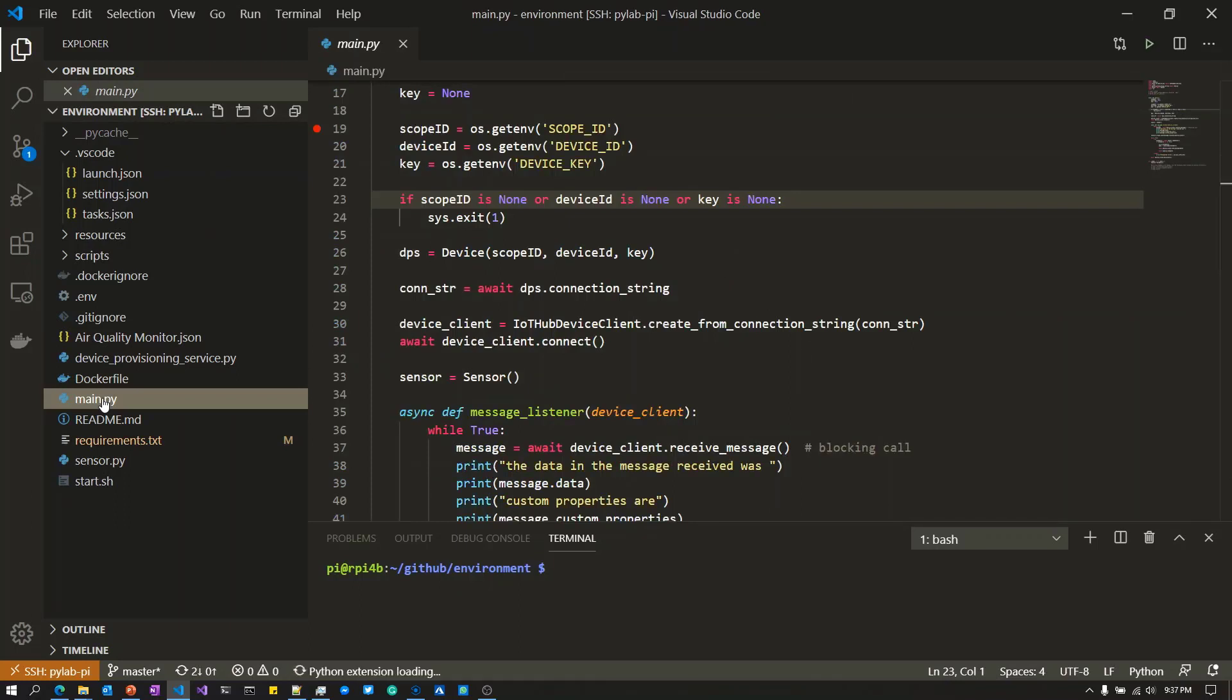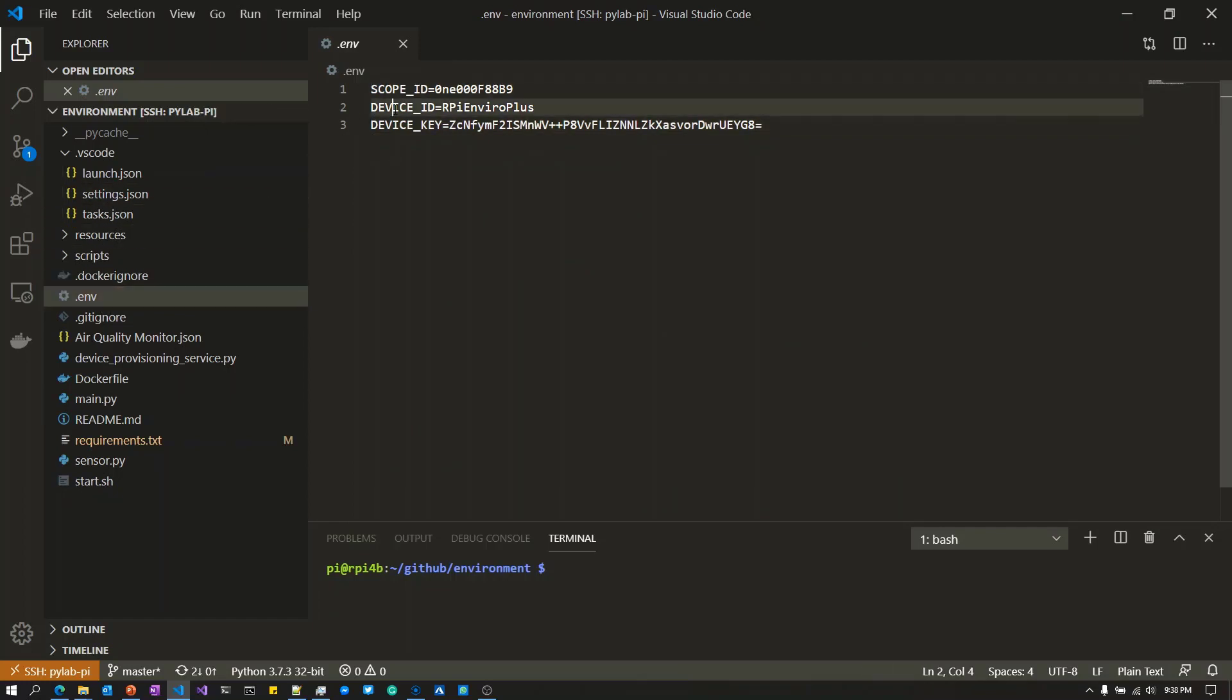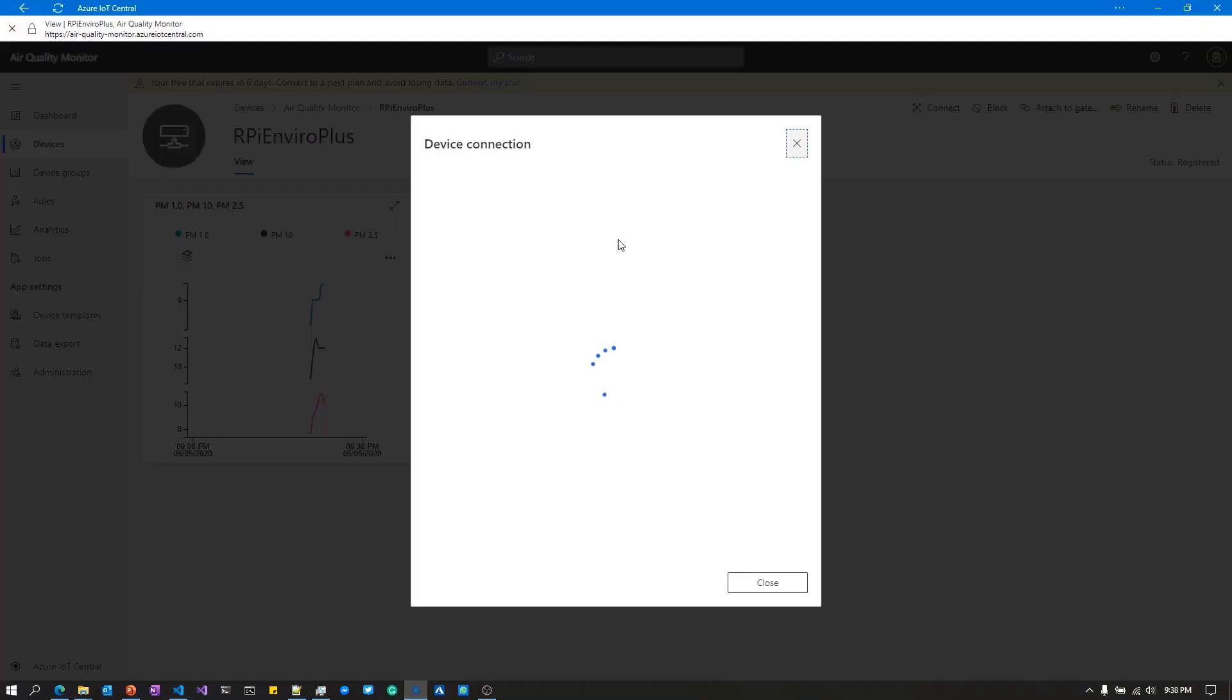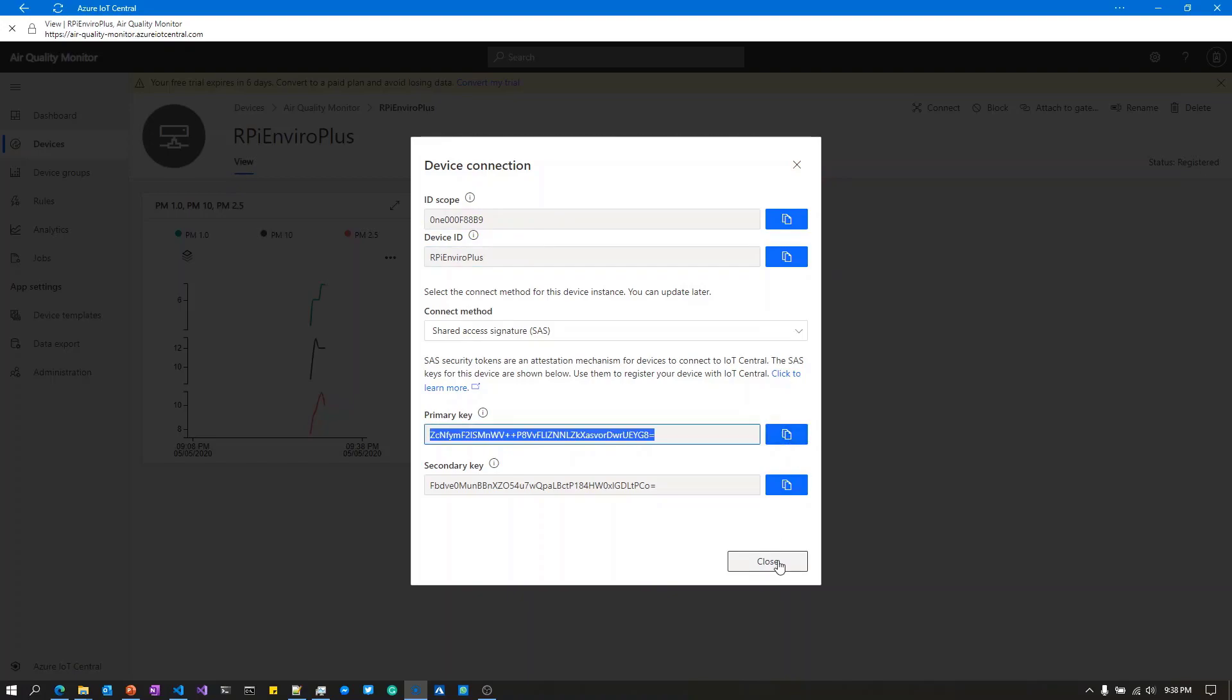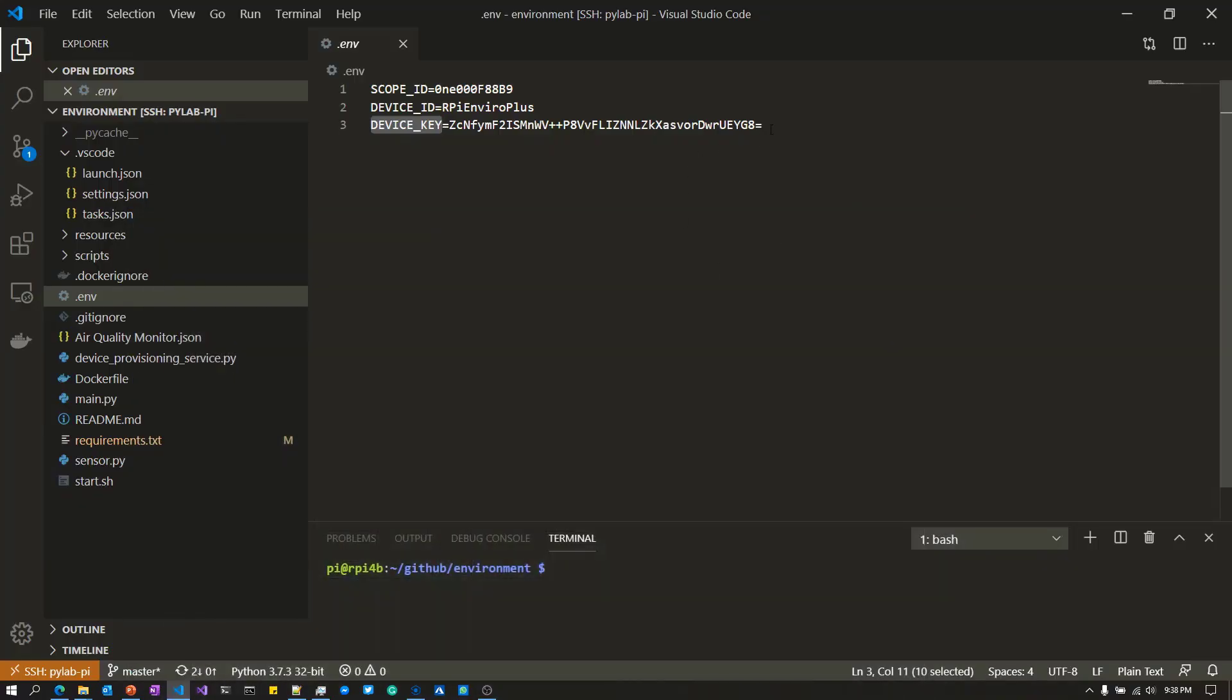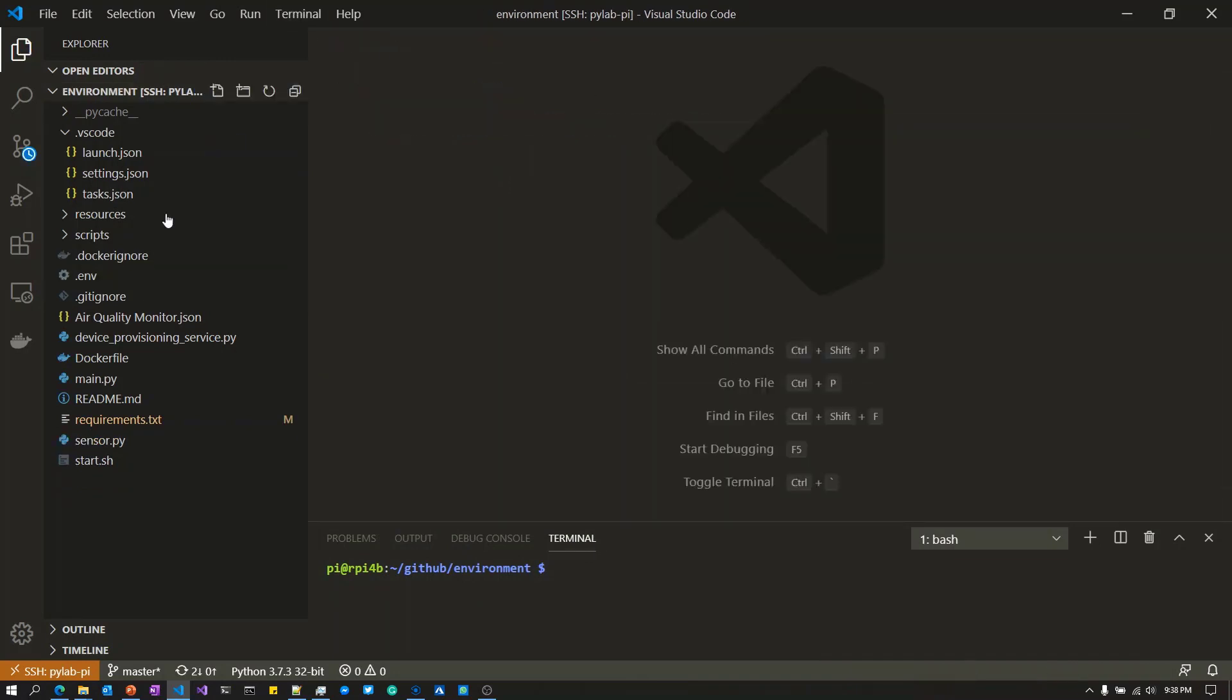The first thing I'm going to do is make sure this project is connected to IoT Central. I've opened up the .env file and inside you'll see the scope ID, device ID, and device key. If I pop back to IoT Central and click on Connect, you'll see this is the information in the project. I'll copy across the key and paste it into this environment file.